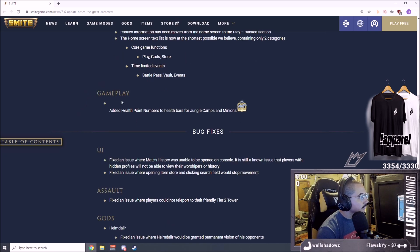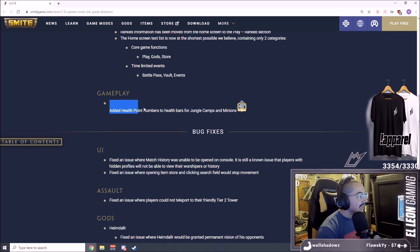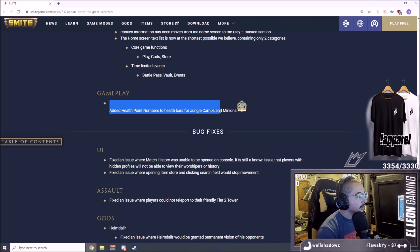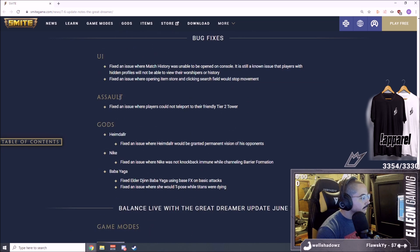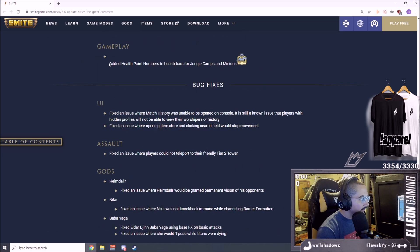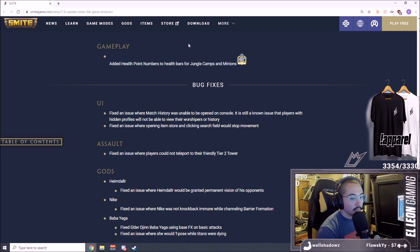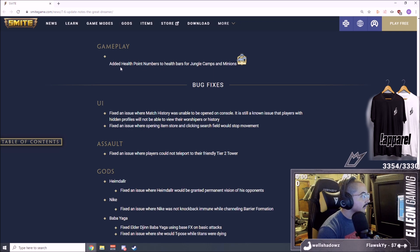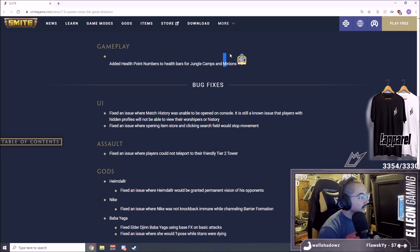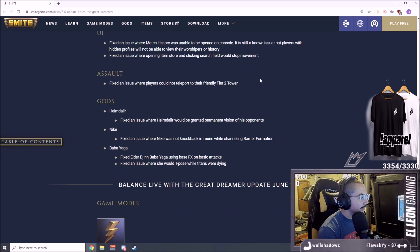It's nice but we don't care, we're here to learn the numbers. Gameplay added health point numbers to health bars. This is big, added health point numbers to health bars for jungle camps and minions. HP bars on jungle camps. This should have been done like eight years ago but it's okay, getting it done.